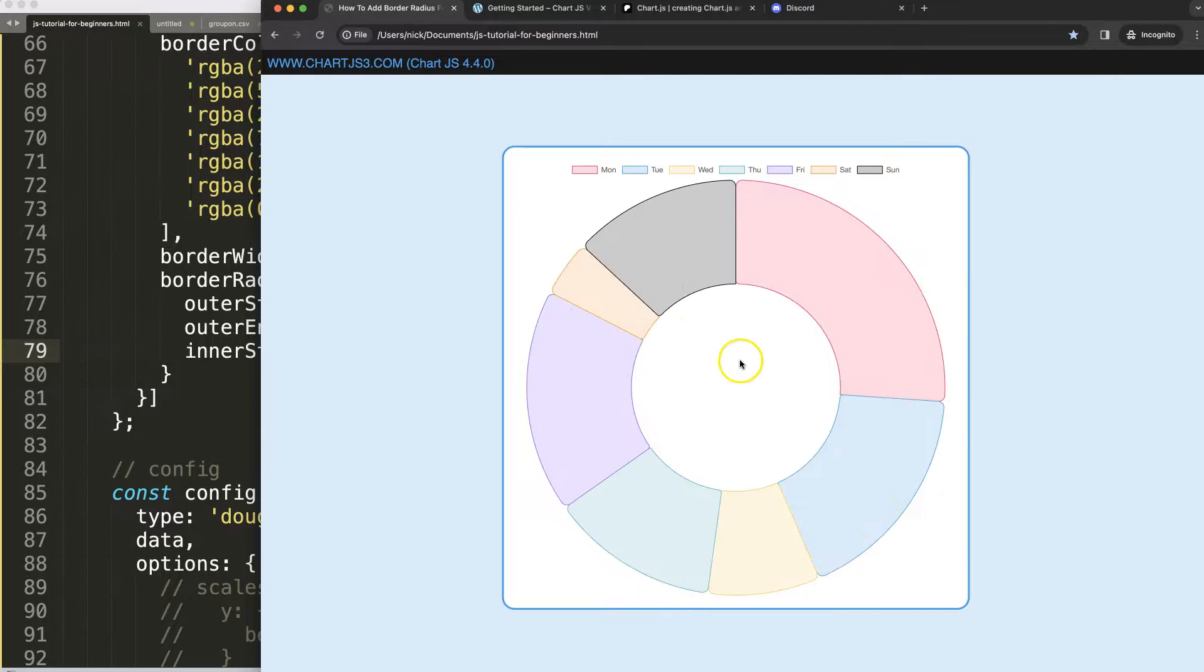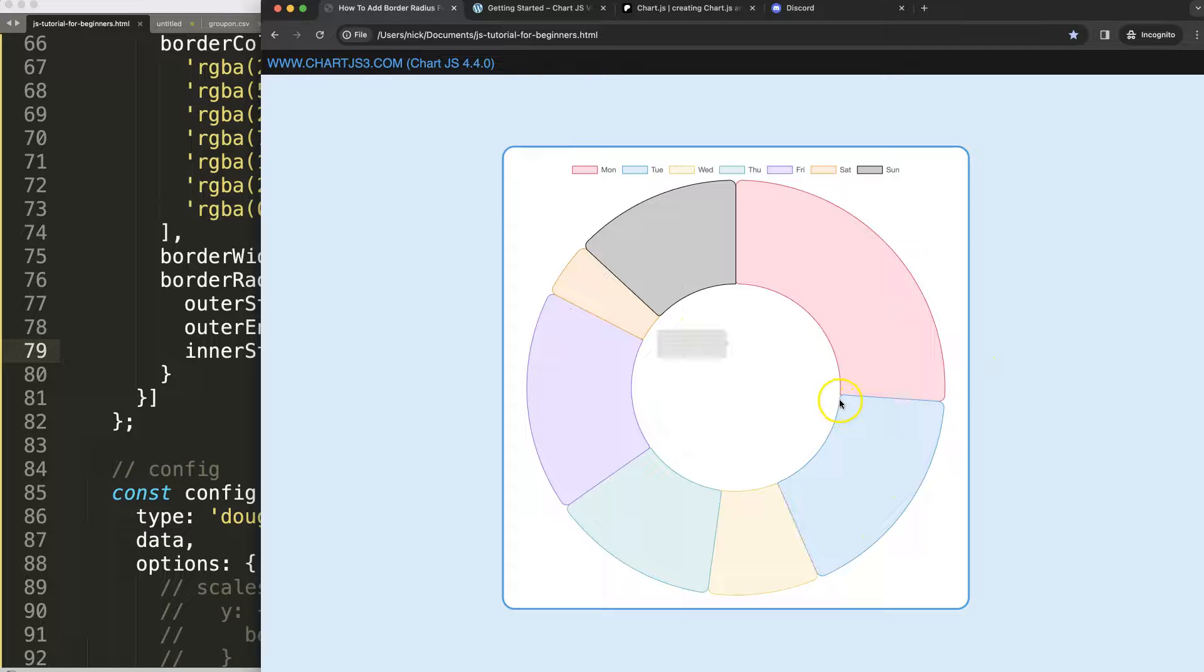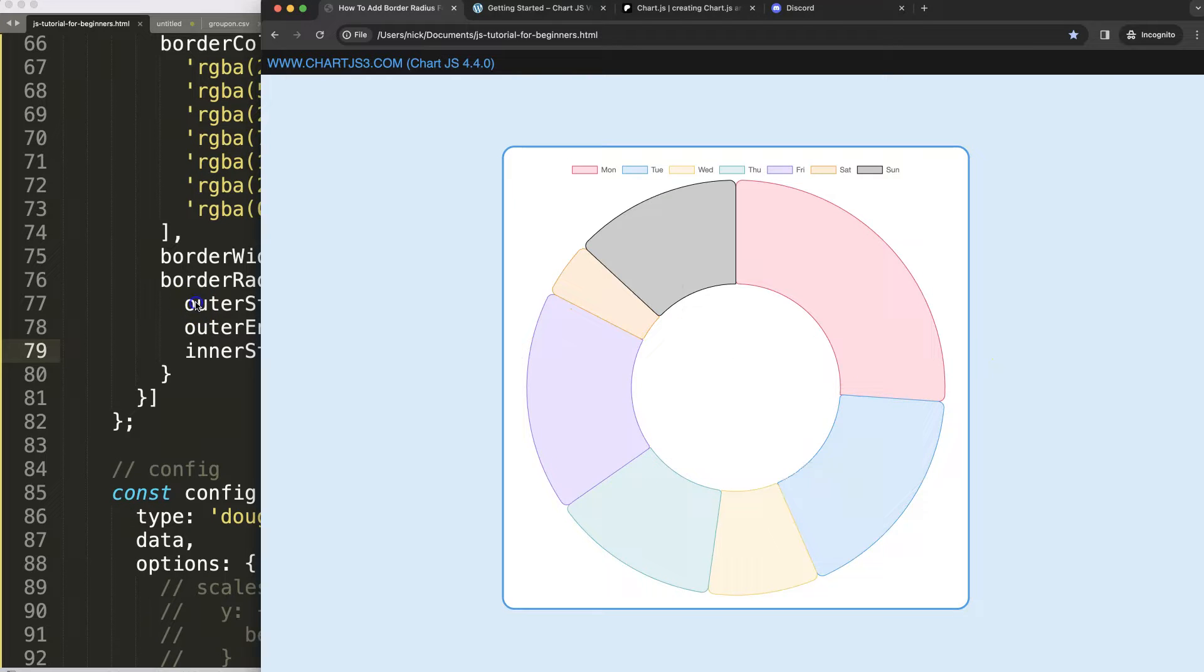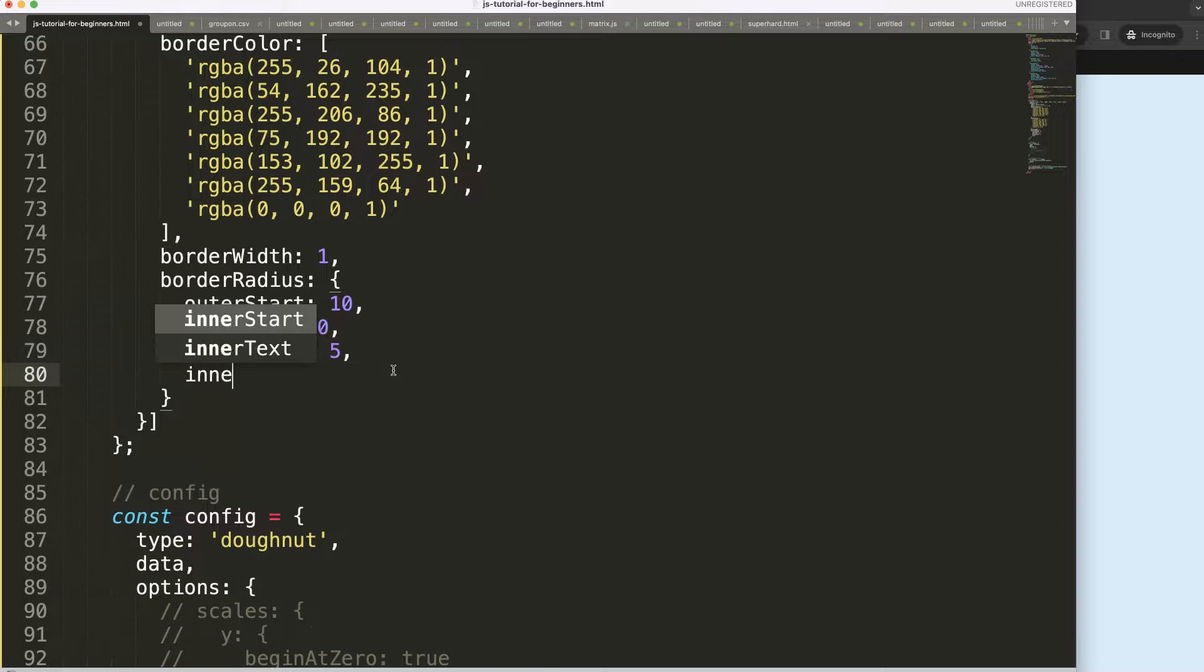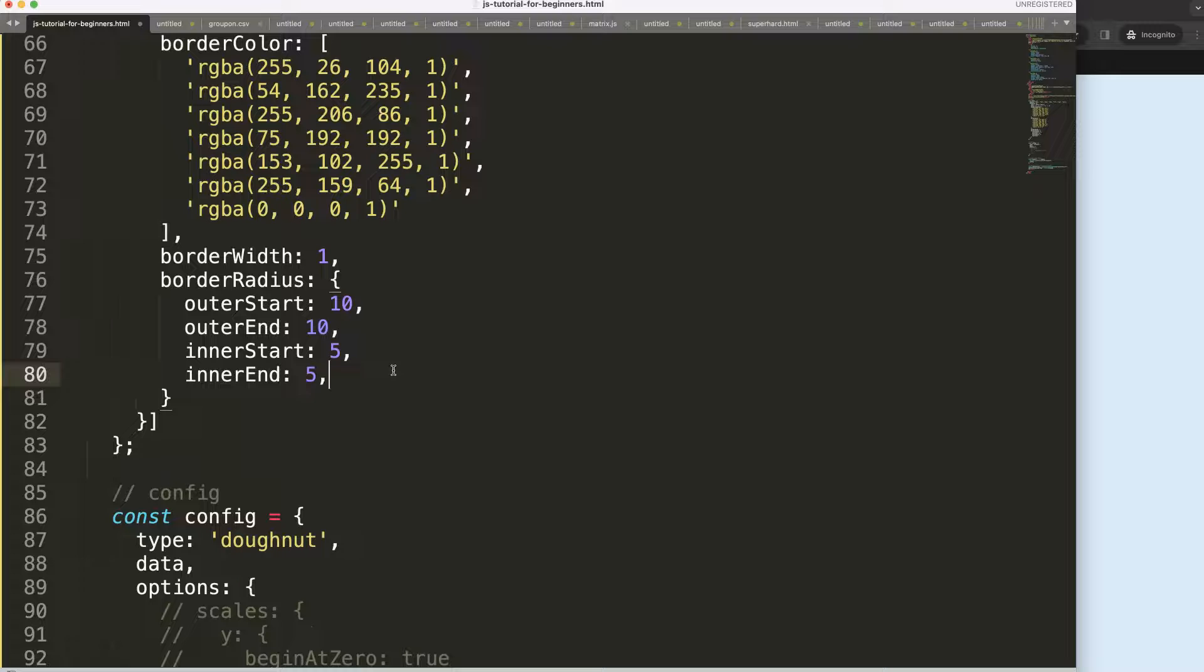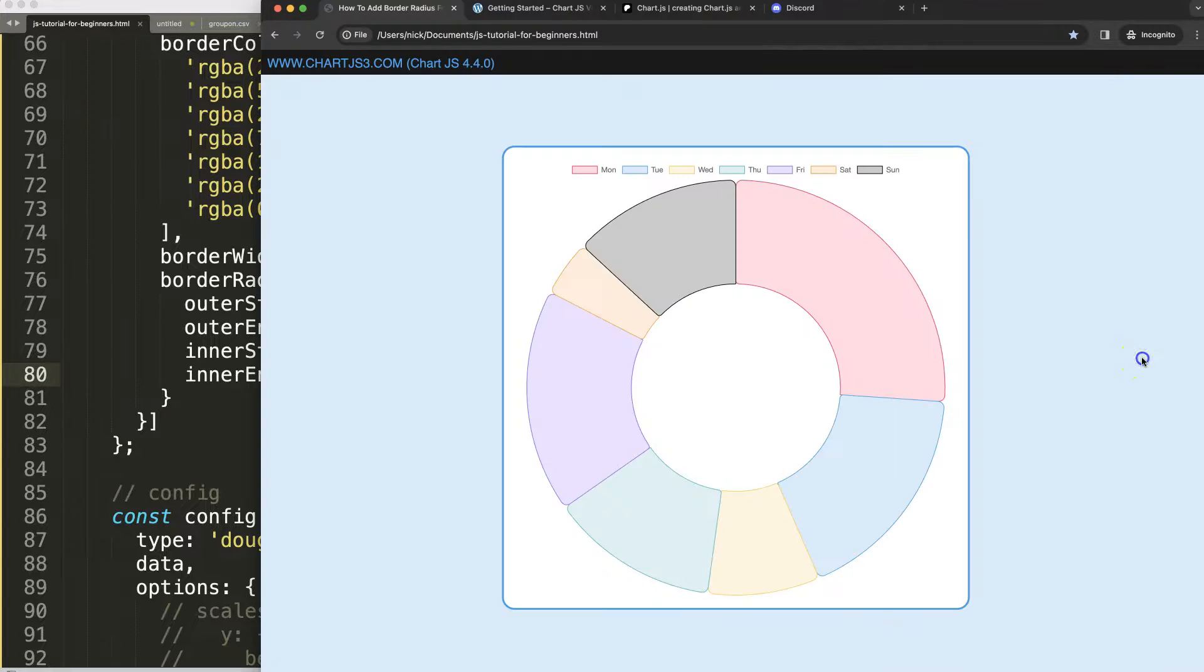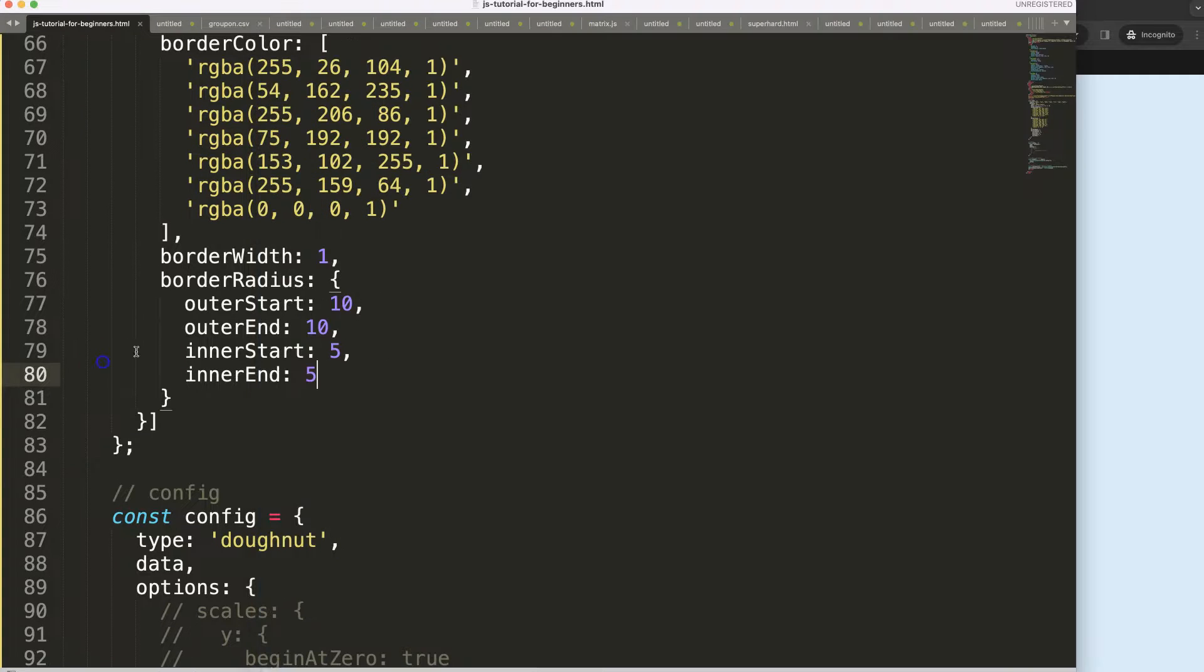Now you can see here the inner has a border radius which is of 5 pixels. And of course we can say here inner end for the ending part of the inner shape and there we are, now we have these.